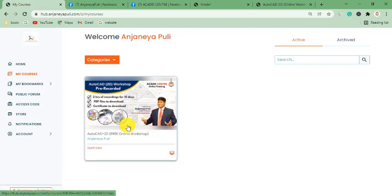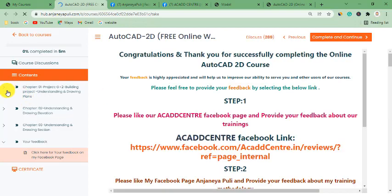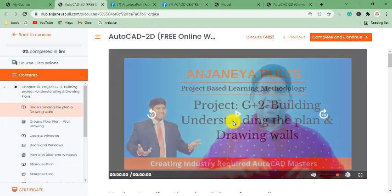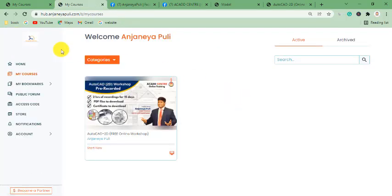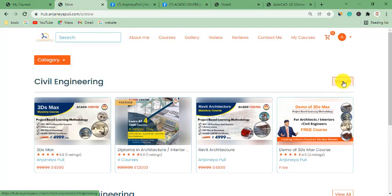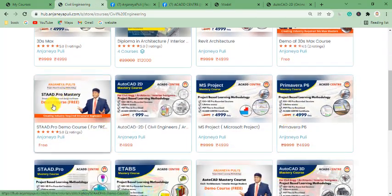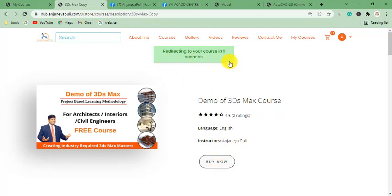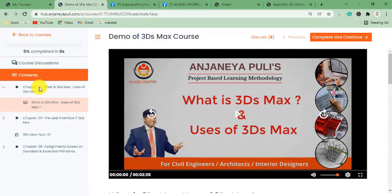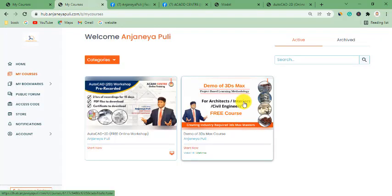After logging in, click on My Courses and you will see the AutoCAD 2D workshop pre-recorded course. Click on it to see the three chapters and watch the videos or download PDF files. You can also access free demo courses — search for free or demo courses like 3ds Max, click Buy Now, and it will be added to your courses at no cost.